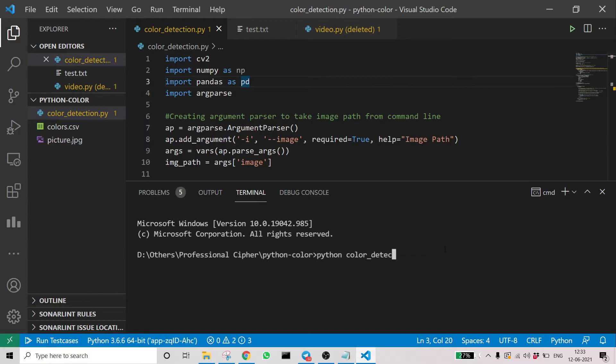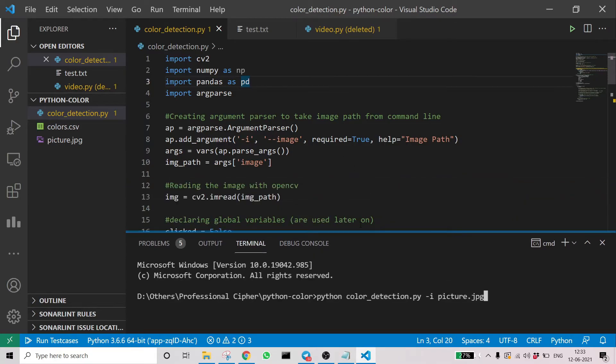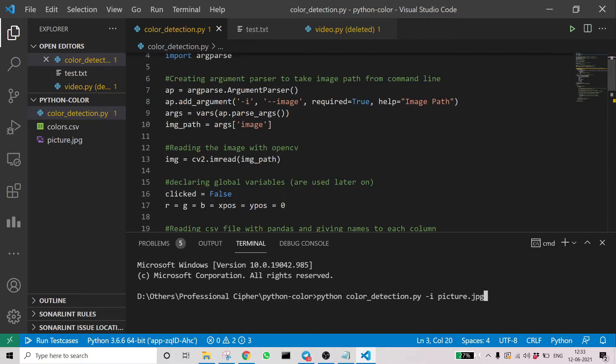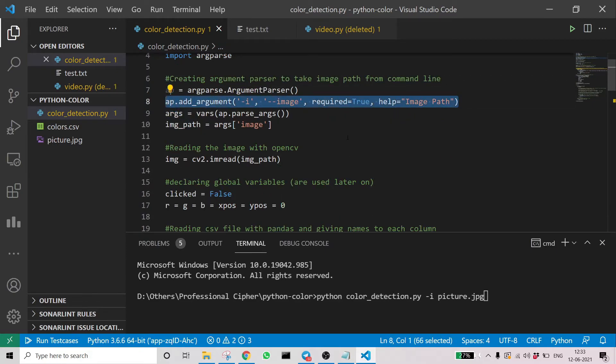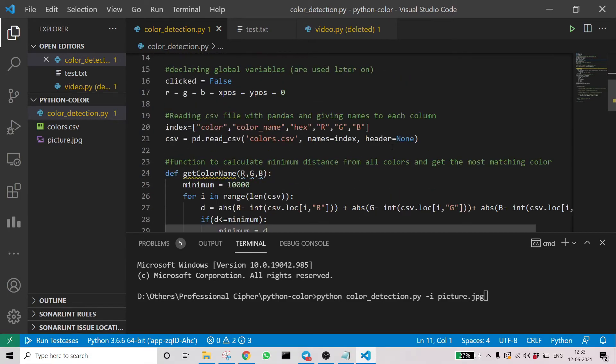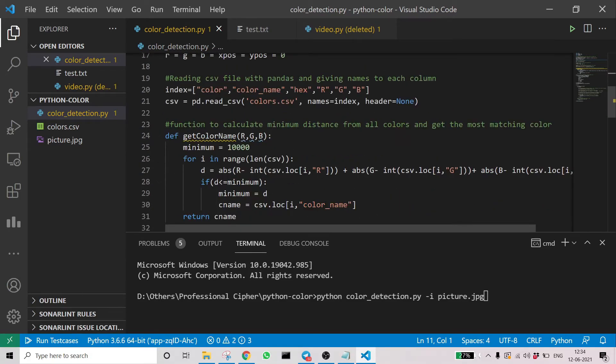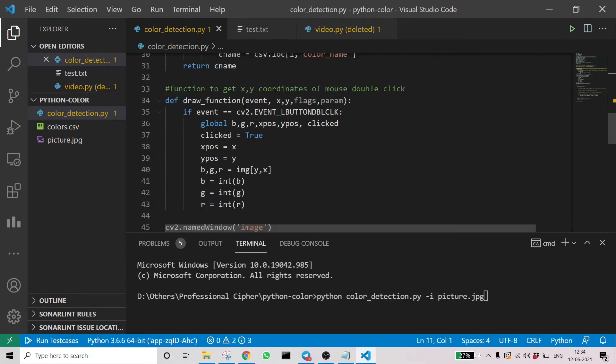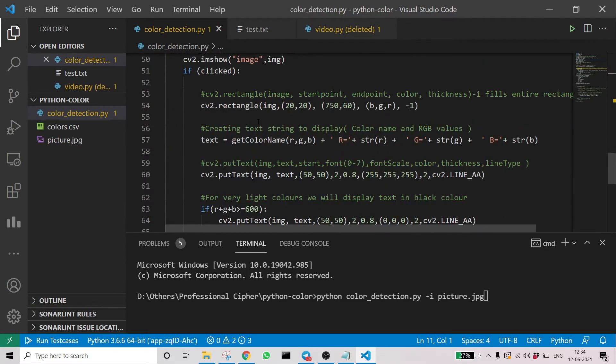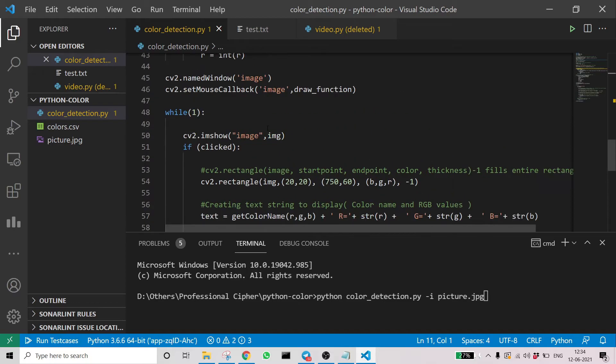That's the important part. You can see python color_detection.py, then we pass arguments like -i, indicating it's an image. Then we pass the image name. I am giving the image name because the image and the Python file are in the same directory, but if your image is somewhere else, just copy the path and input the path. That would be the better way.